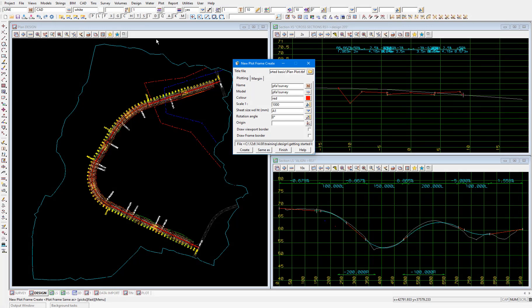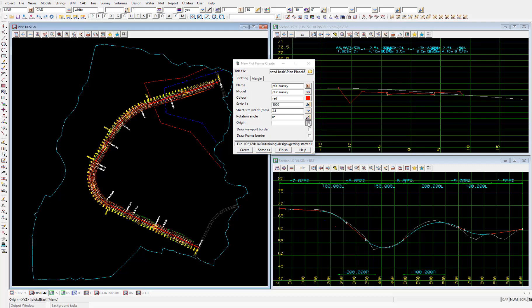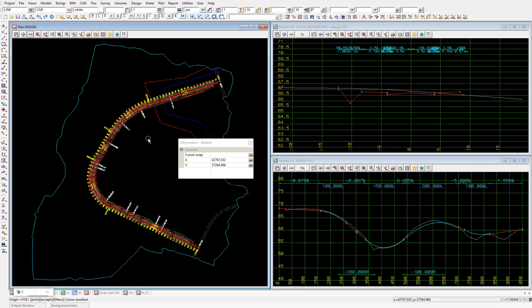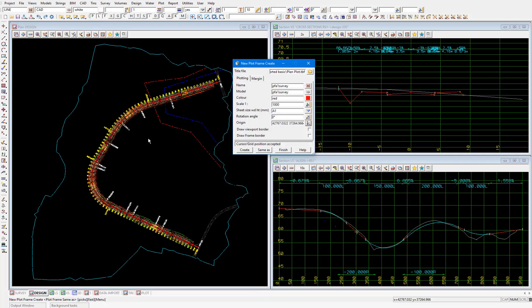This will populate the plotting and margin tabs with the naming and sizing information of the plot frame. So we just need to position the plot frame suitably to cover our road design. We'll start by picking the origin. So pick the icon to the right of that field, and then pick a location on the screen close to our road. Then create.